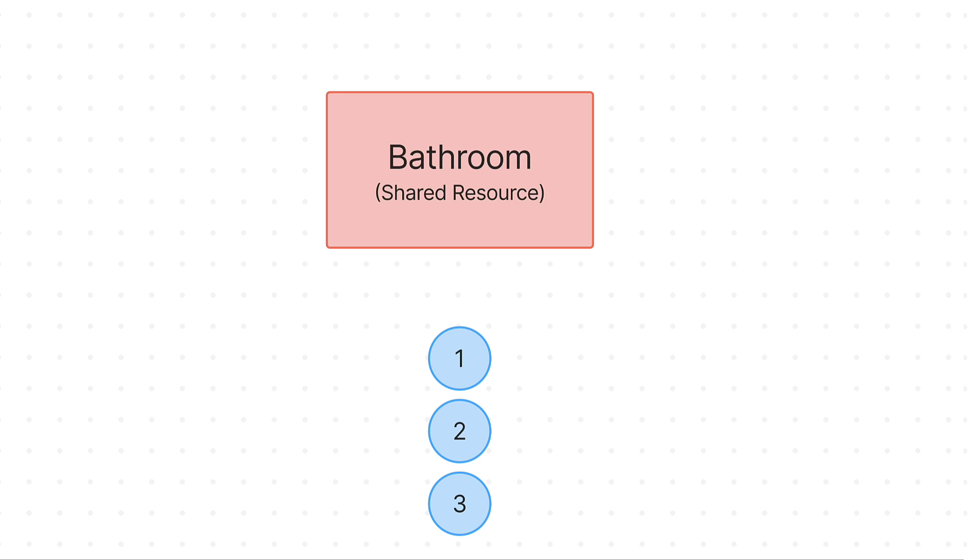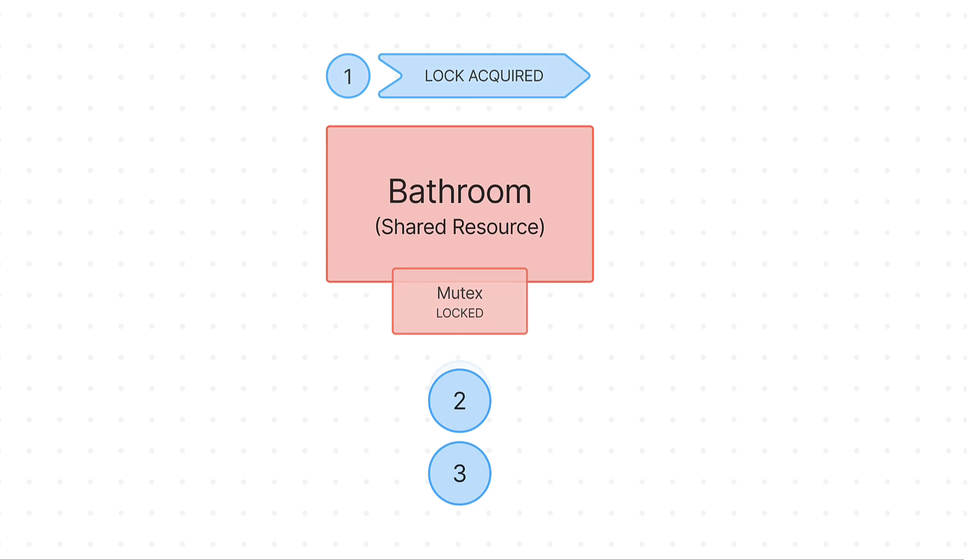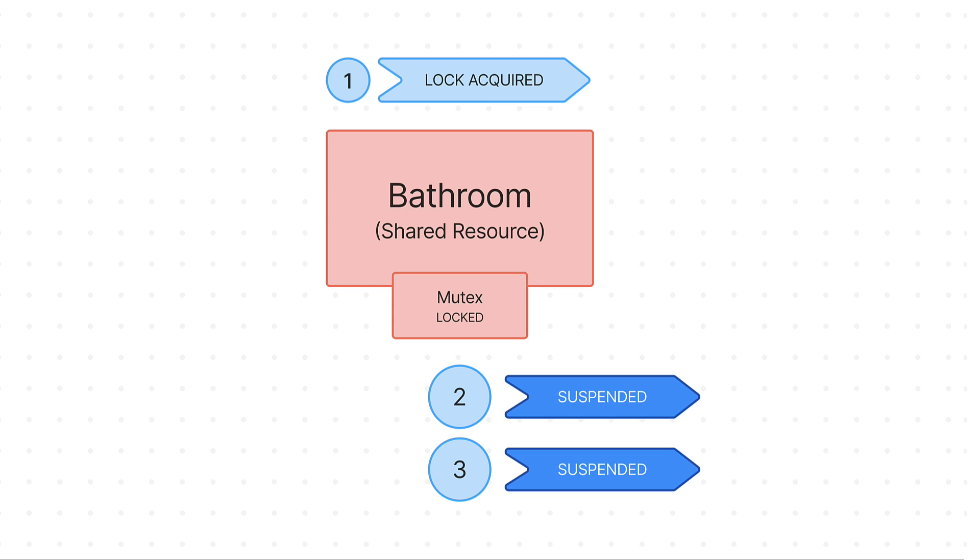A Mutex in this scenario is a door that separates people from the bathroom. When a person wants to go to the bathroom, they take a key, enter the room, and lock the door. In this scenario, just imagine that only one person can enter the bathroom at the same time. This means that the first coroutine has acquired a mutex lock, and it's using a shared resource.